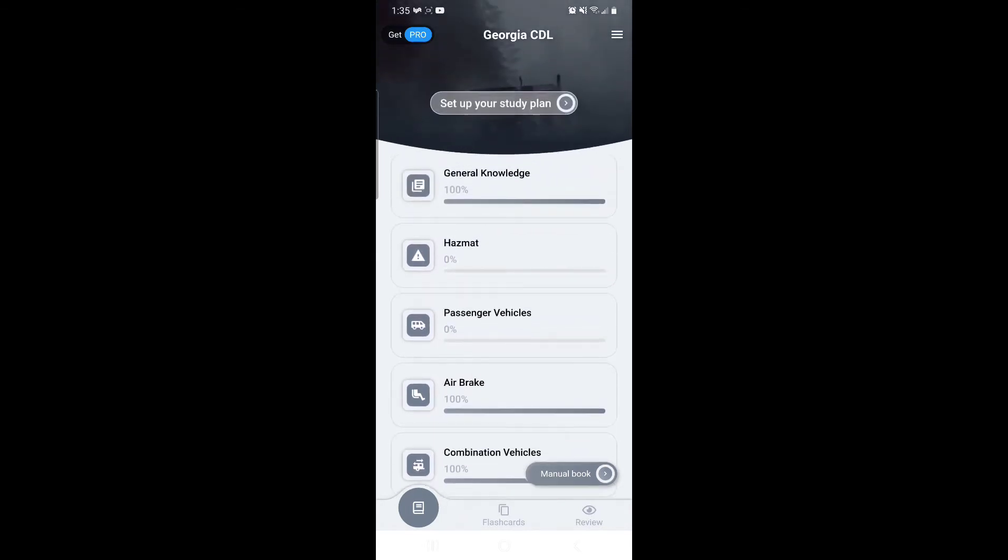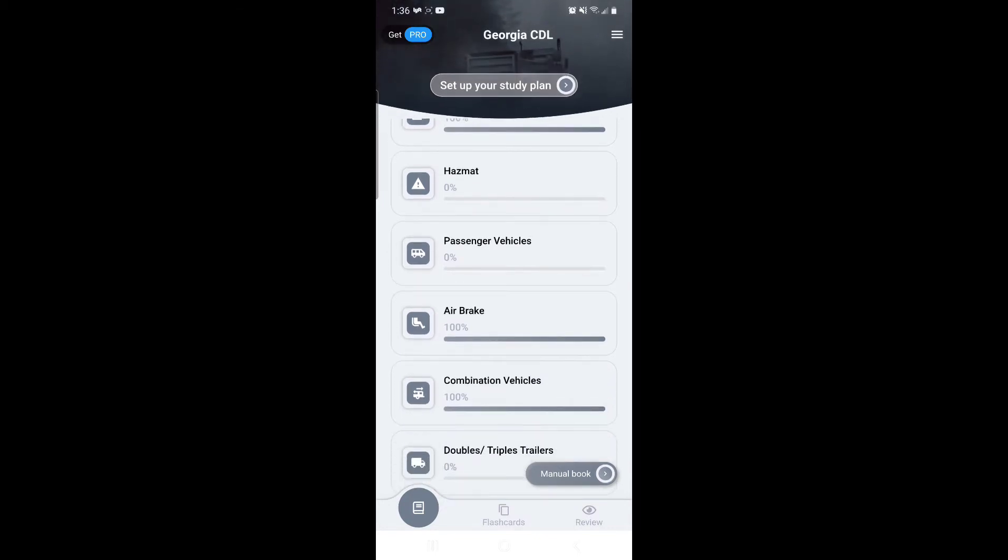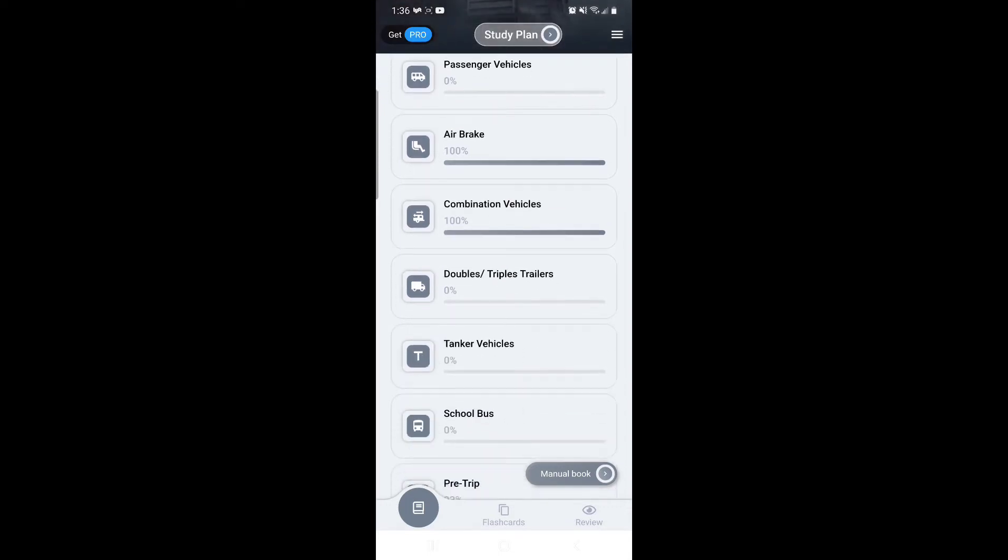All the other ones are endorsements. On here you have a hazmat endorsement—a lot of people want that hazmat endorsement because if you ever do have a load that requires that endorsement, it's a higher risk so there's higher pay. There's a passenger vehicle endorsement, so if you ever want to drive a vehicle that has passengers you need an endorsement for that. Even if you have your CDL license, it doesn't mean you can just go ahead and start driving a bus. You have to have that endorsement.